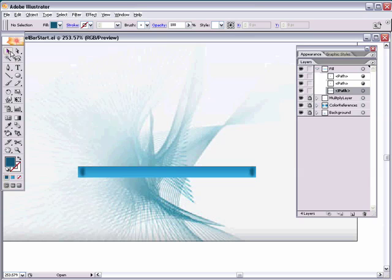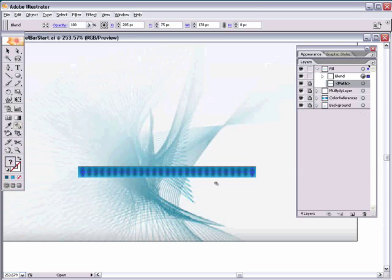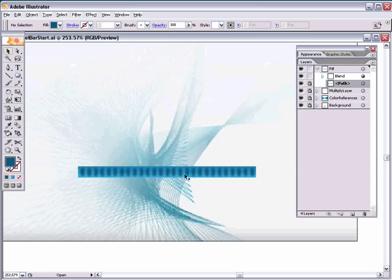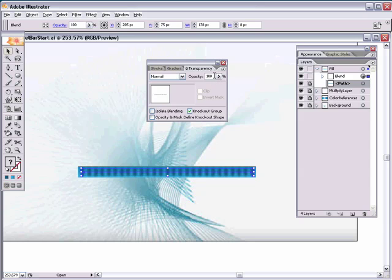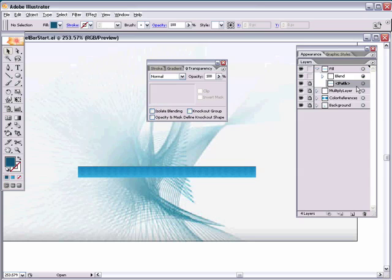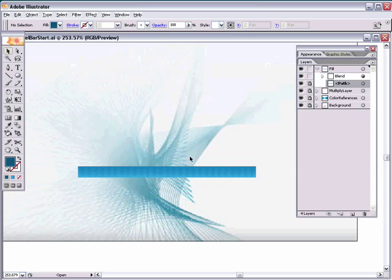Grab your selection tool and lock up the blue fill path layer so you don't accidentally select it. Select both ellipses, then grab the blend tool and click the bottom anchor points on both ellipses — selecting corresponding anchor points ensures no crazy twisting of the shapes. That looks good. Select the blend, open the transparency palette, and reduce the opacity to about 20%. That's the shadowing effect in the loading bar.